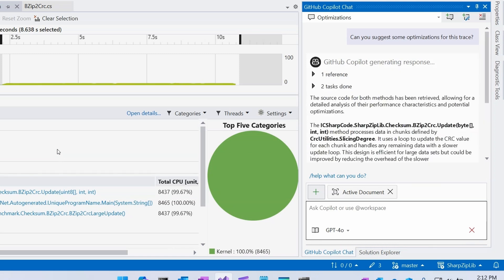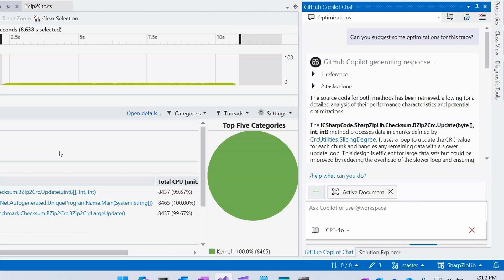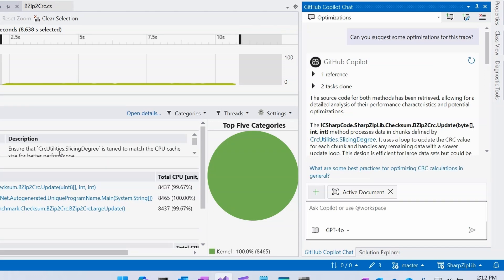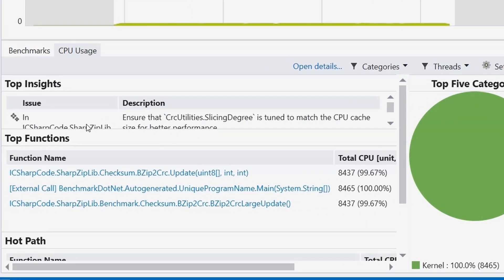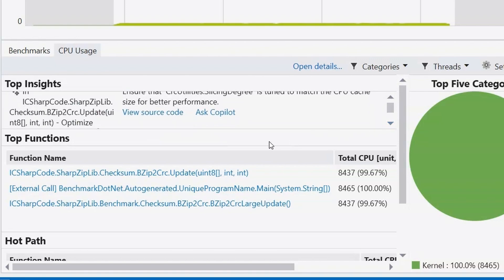Copilot goes ahead and asks the profiler for the source code, asks about performance information of various methods, and figures out which things to look at. Right away I can see it has an insight: the slicing degree is tuned to match the CPU cache for better performance. This seems really interesting, and I want to follow up with Copilot, so I can click on the Ask Copilot link.